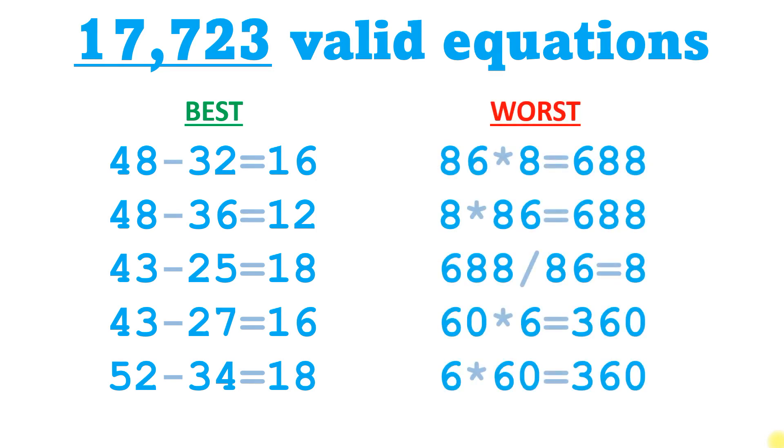And then these are the worst equations, the absolute lowest scoring. But again, these line up well with intuition. They're repeating digits, and the probability data told us that using times and divide and zeros was less common.